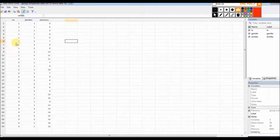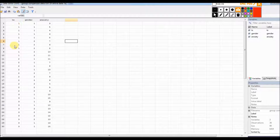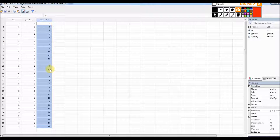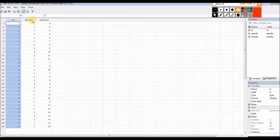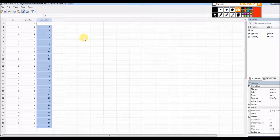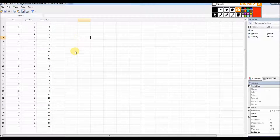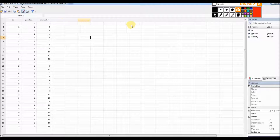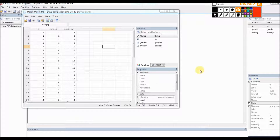I'm looking at the effect of different types of psychological therapies on client anxiety levels. We're assuming that we've randomly assigned 30 individuals to one of three treatment conditions: group 1, group 2, and group 3. Treatment is a categorical nominal variable and anxiety is a continuous variable where low scores reflect lower anxiety and high scores reflect higher anxiety.